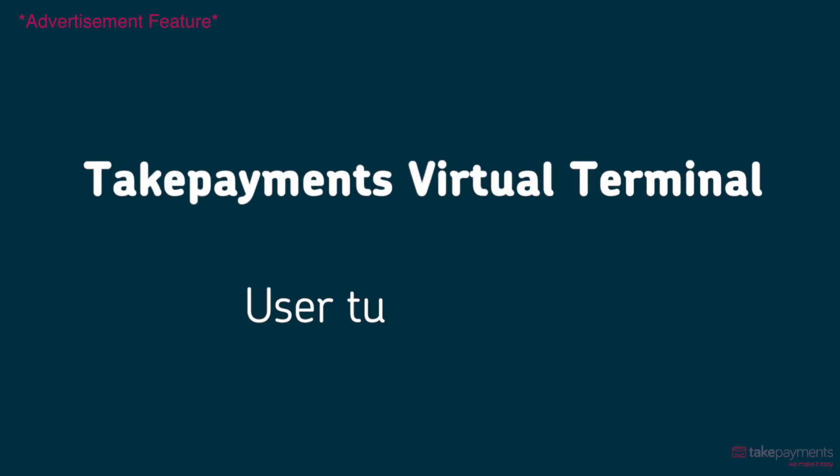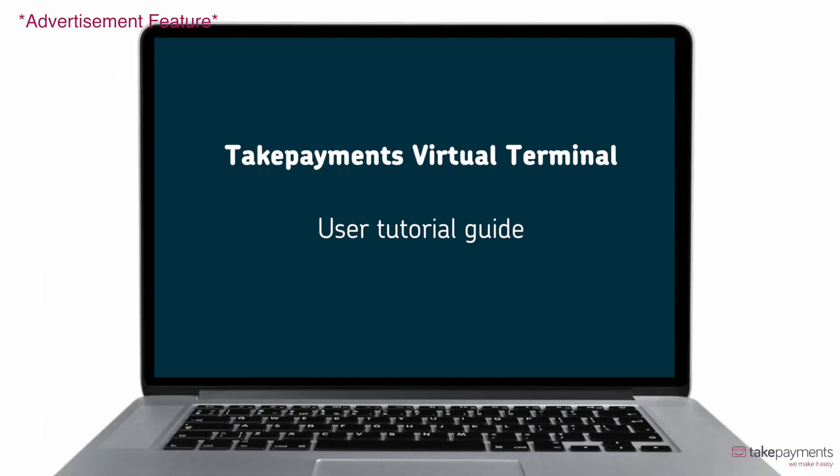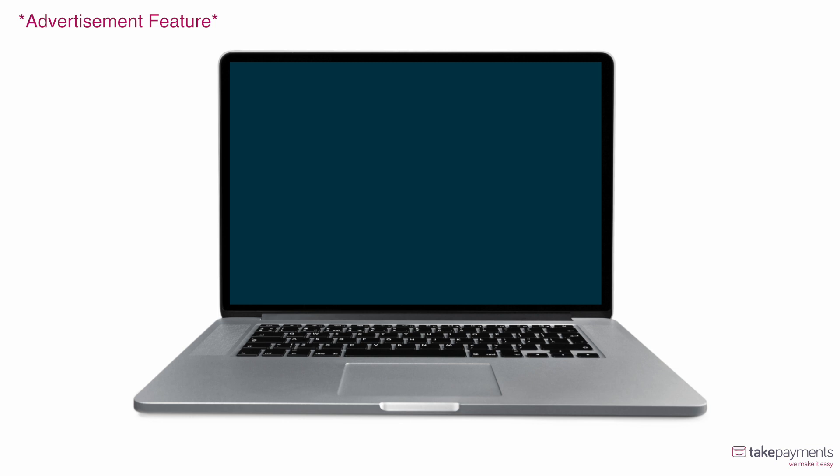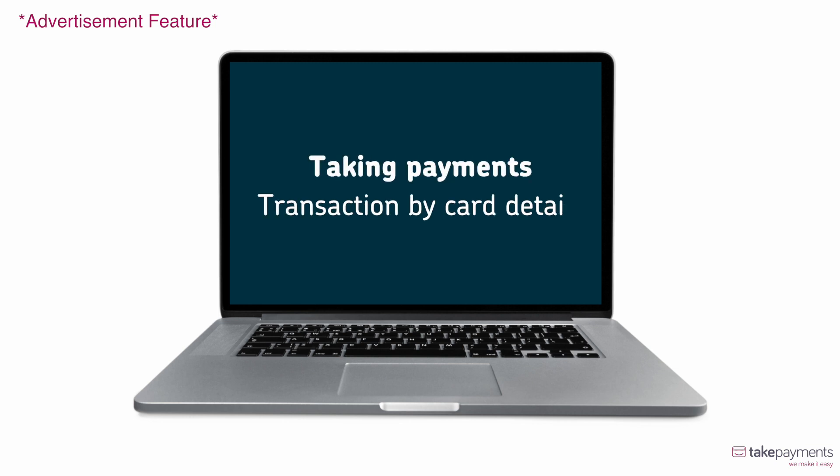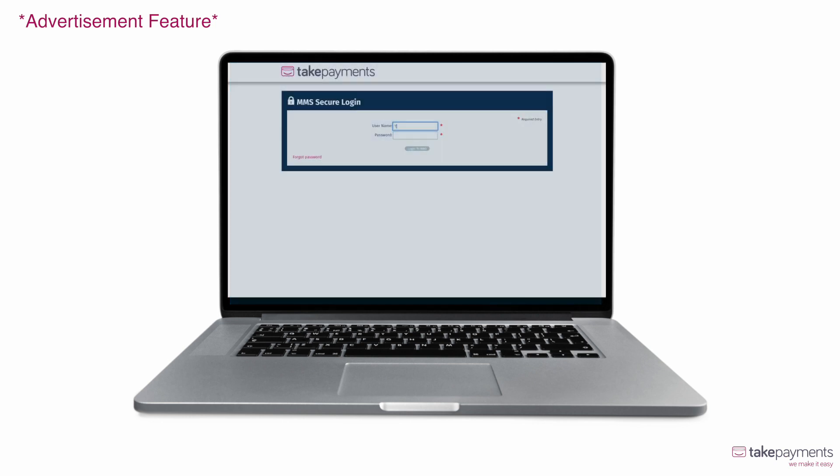Take payments over the phone with just a few simple clicks. Our virtual terminal makes it easy to take payments remotely.